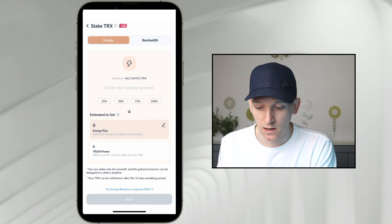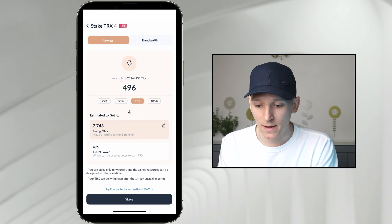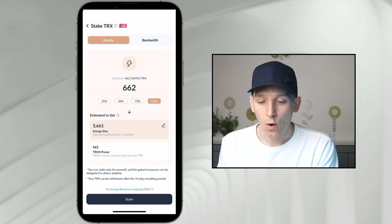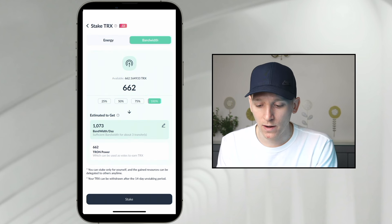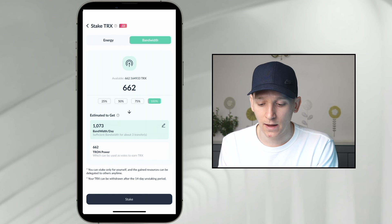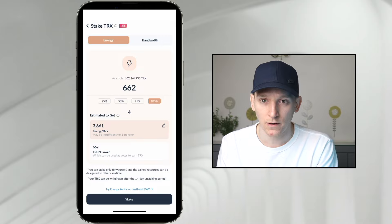So if you see I've got energy here, I can stake some of my TRX. I get 2,700 energy a day, which may be sufficient for around one transaction. If I want bandwidth, I can stake my TRX and that will be sufficient for a couple of transactions. So if you have a bunch of TRX, go ahead and stake it — you get energy and bandwidth for free.